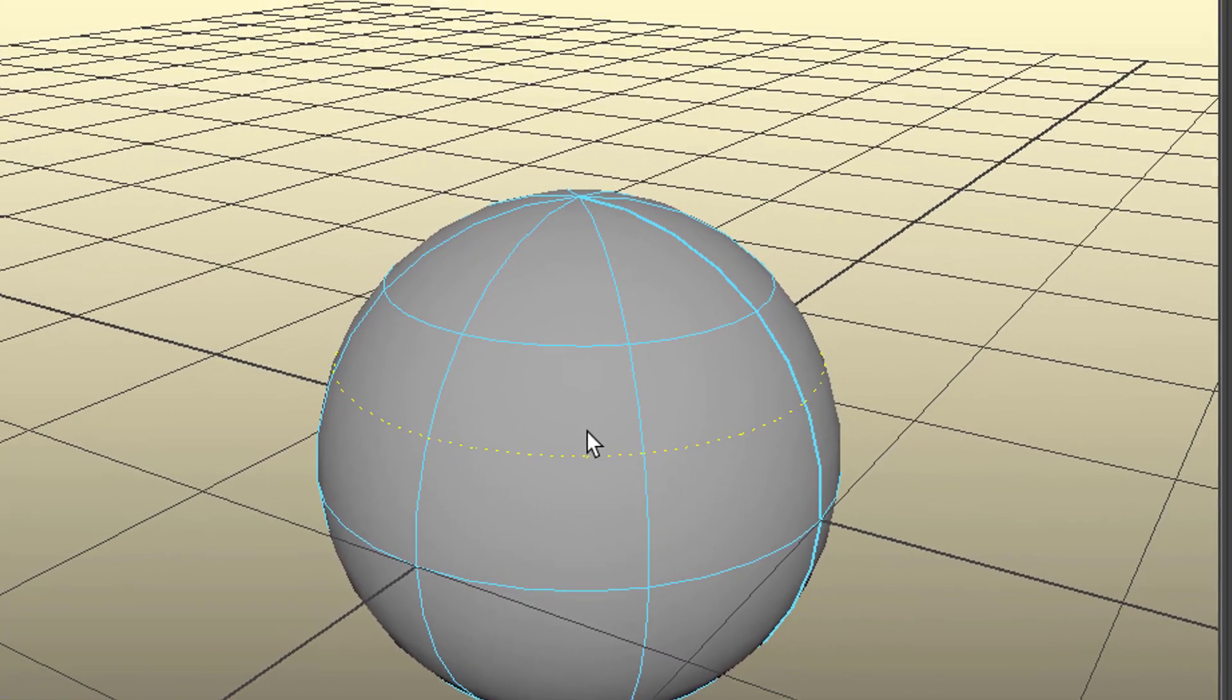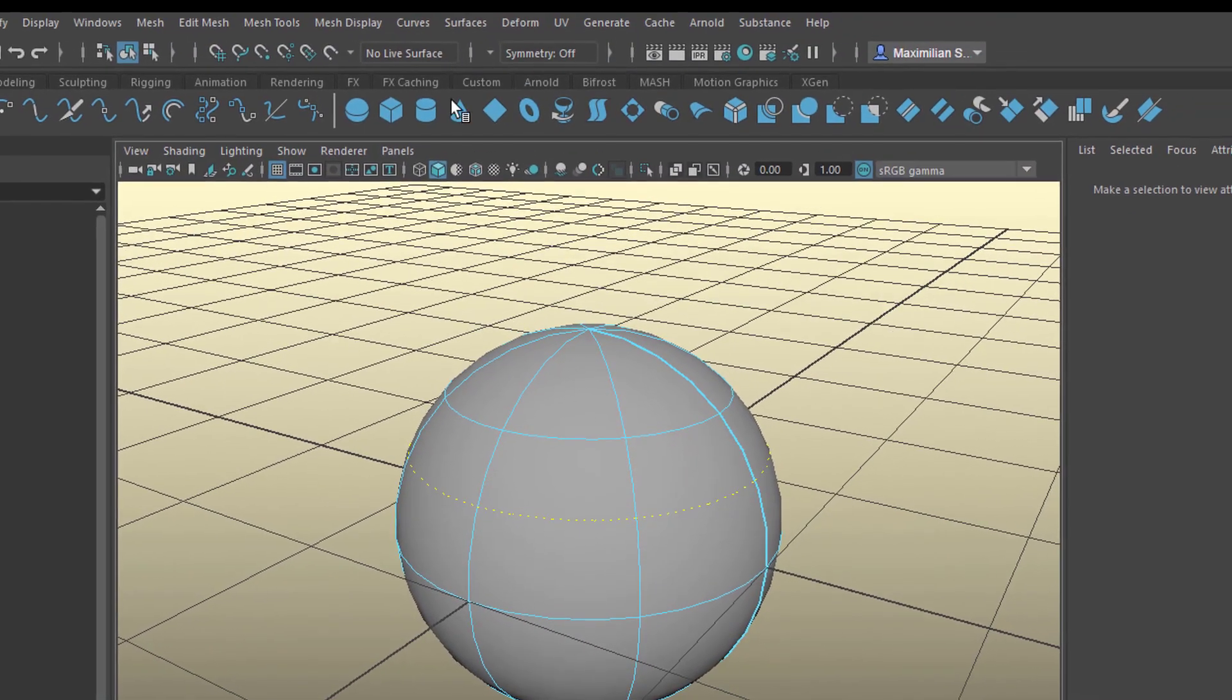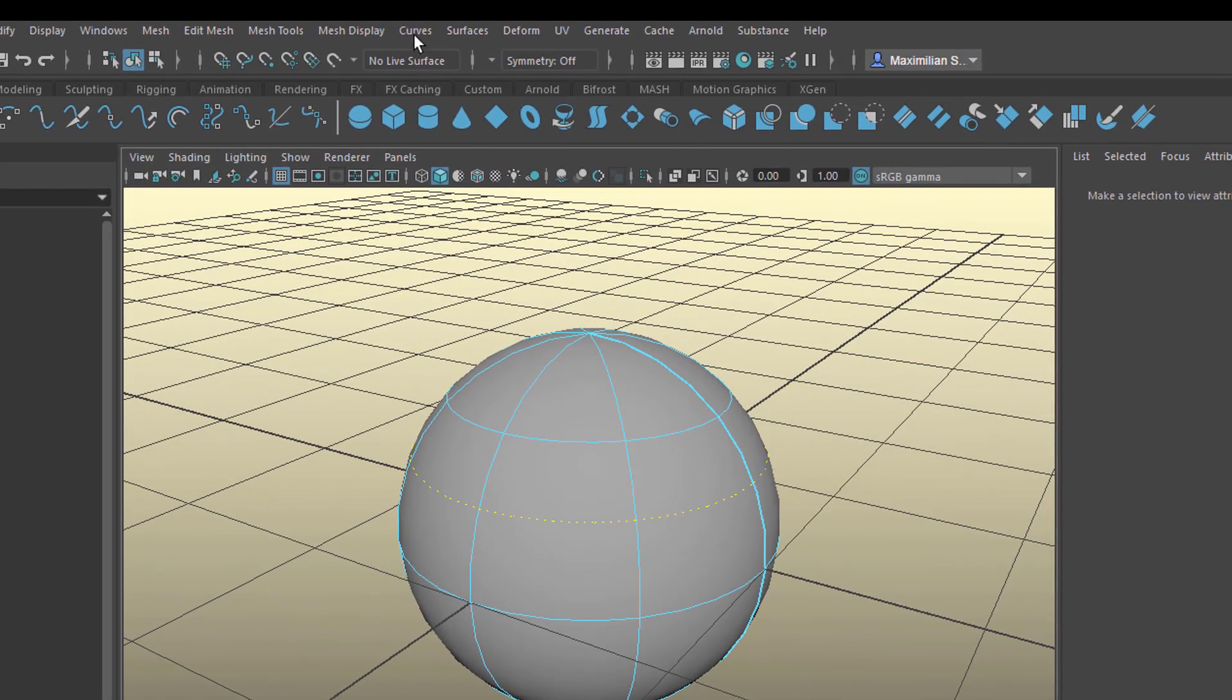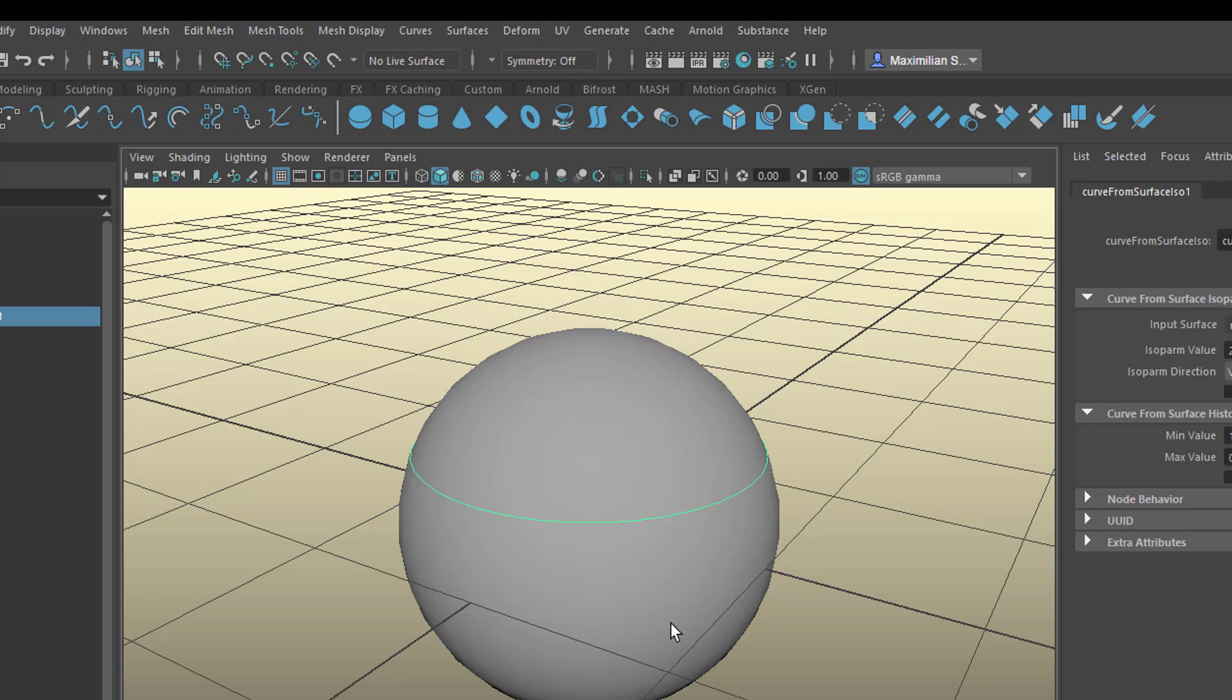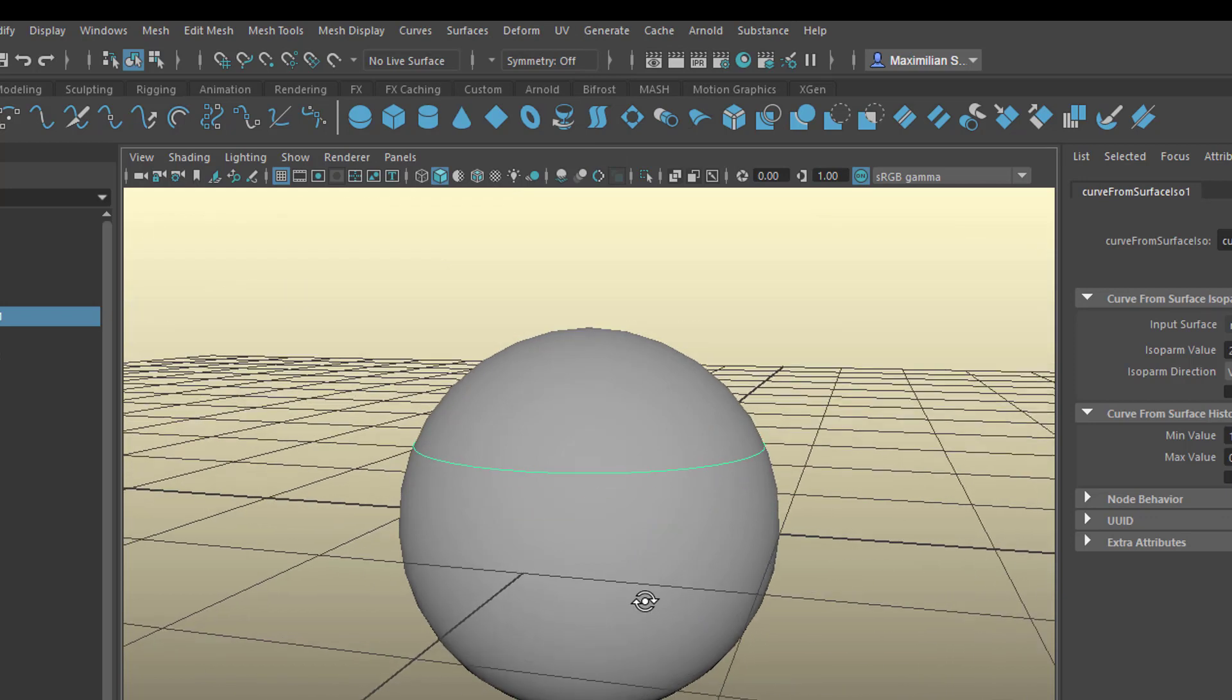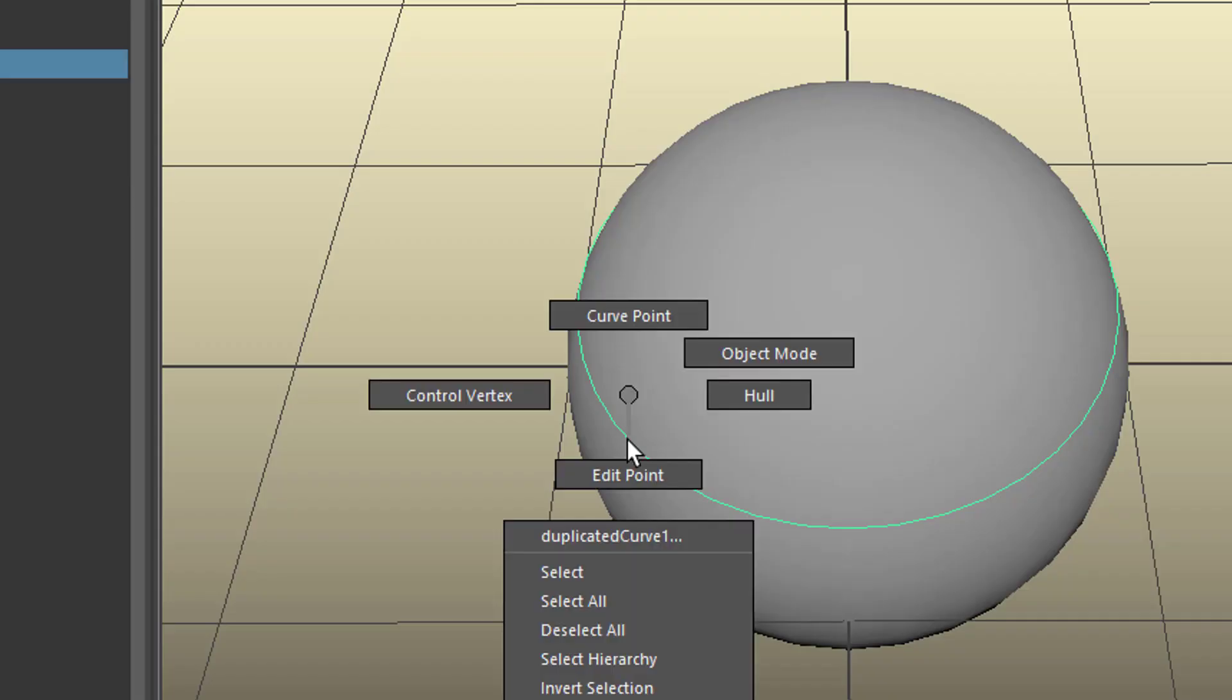But we can make it appear really there by going to curves and duplicate the surface curves, because it's a curve on the surface and when we duplicate it, it becomes a real curve. And when we do this several times, we can create a new object which looks like a sphere or quite differently.